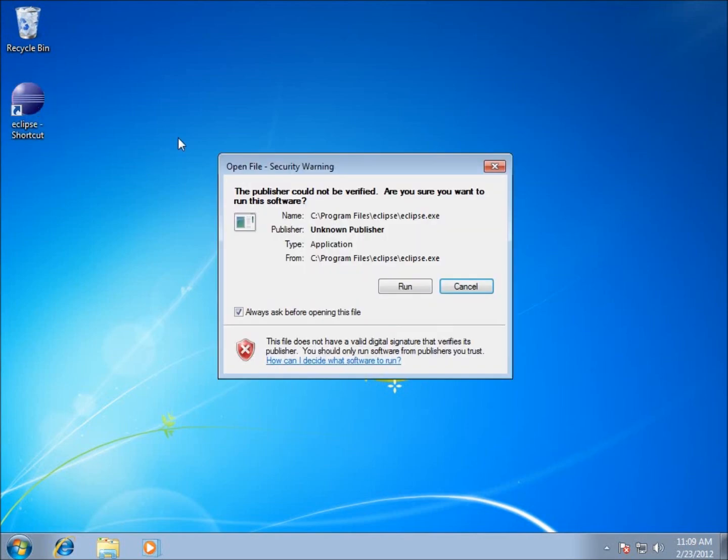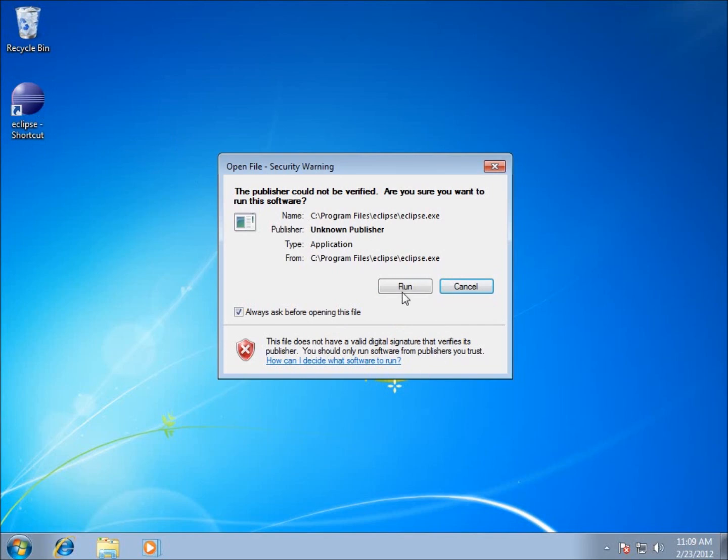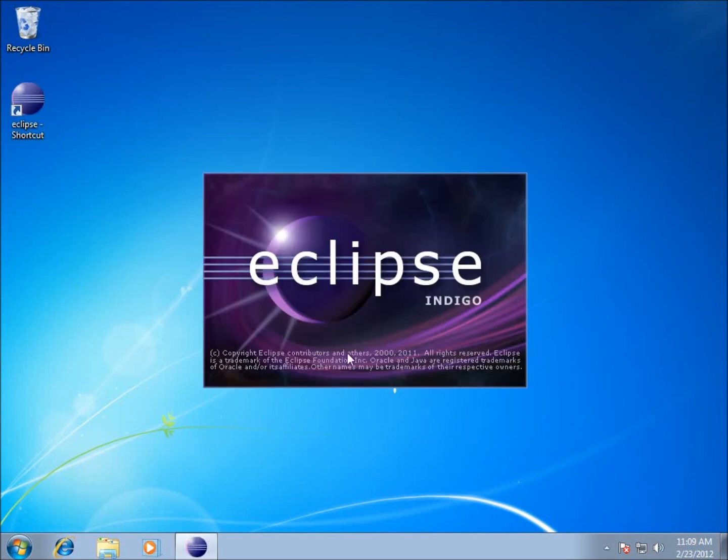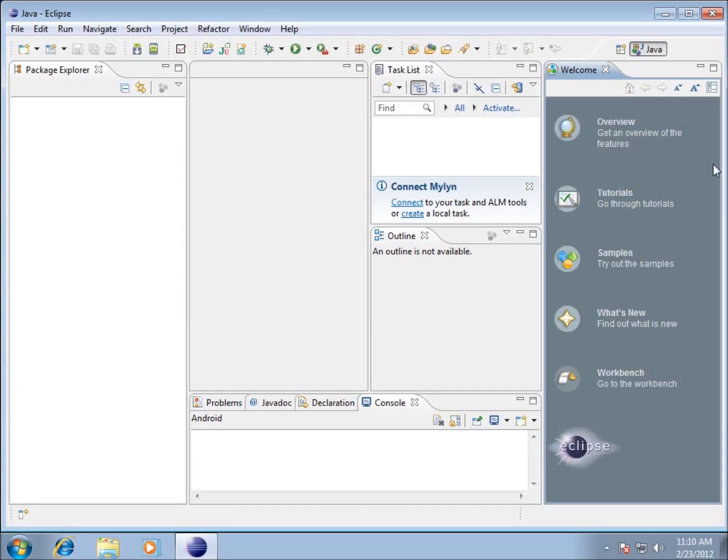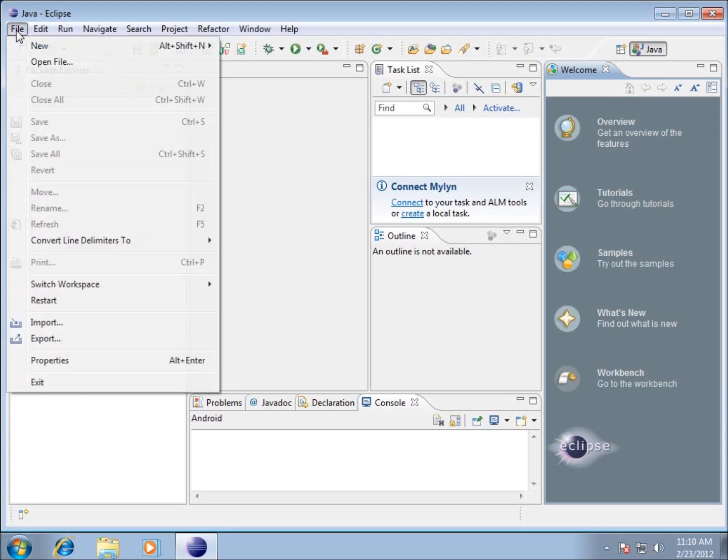I'm going to double click on Eclipse and choose Run. We're going to wait for Eclipse to load up. Now that we've got Eclipse up and running, we're going to create our first project.